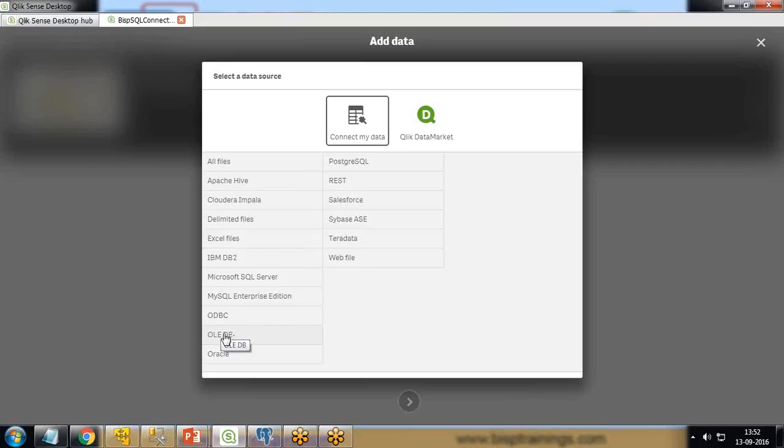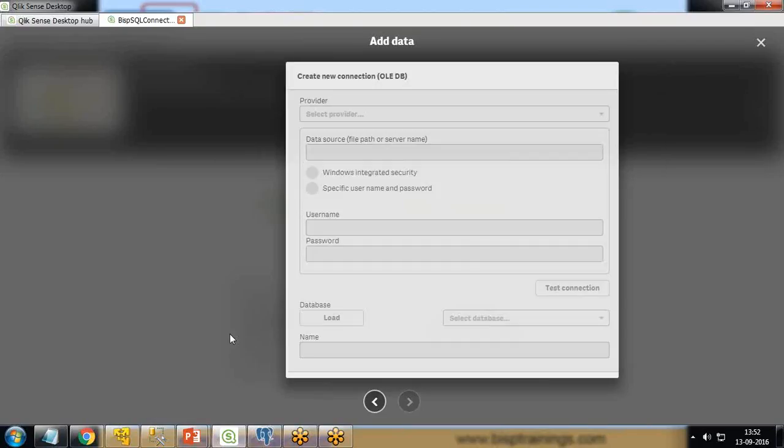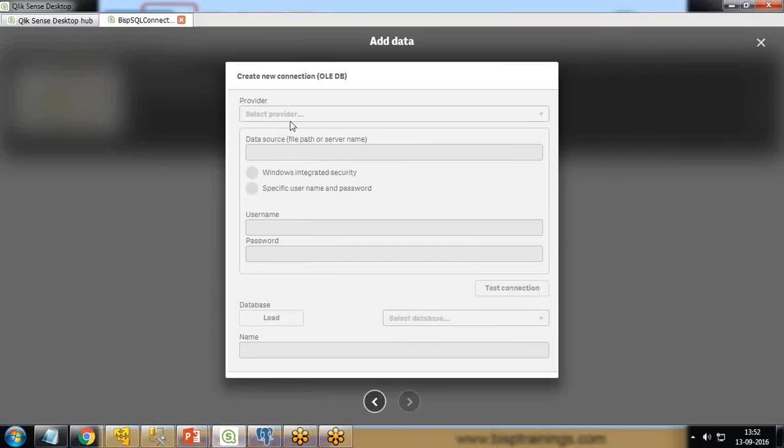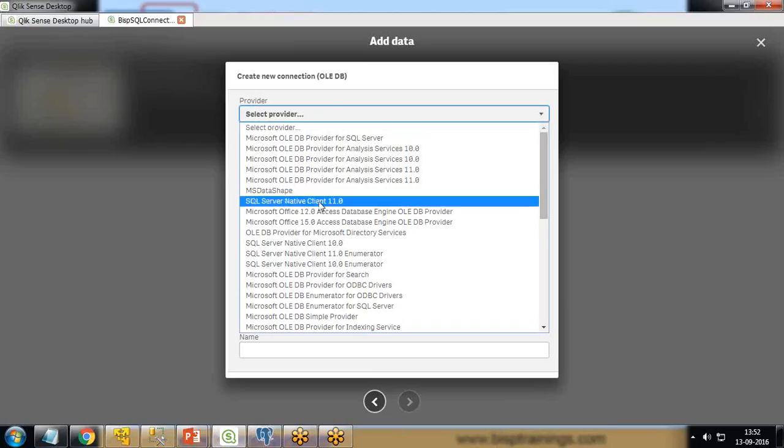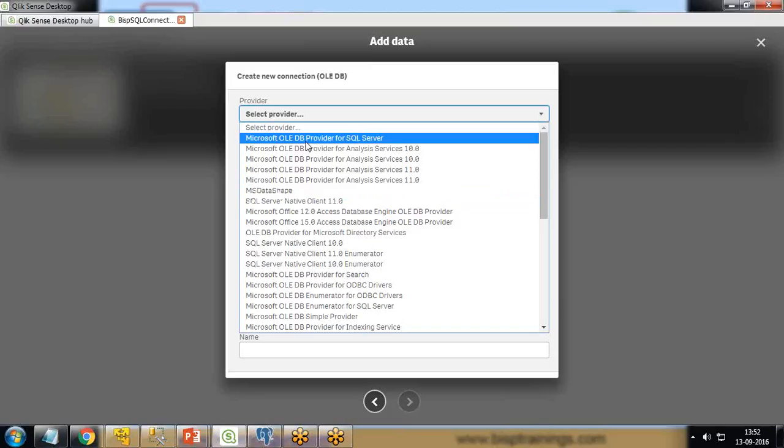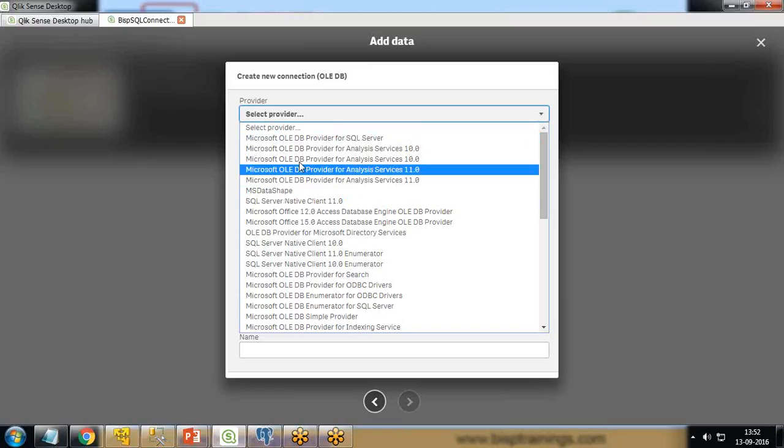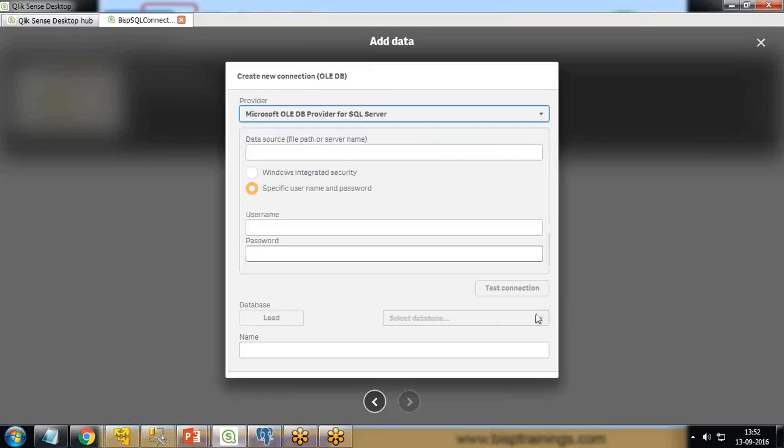I click on OLEDB. In the next step, I need to provide the provider. I'm going to specify a provider - Microsoft SQL Server Native Client, or we can select Microsoft OLEDB Provider for SQL Server. We can choose any one of them.